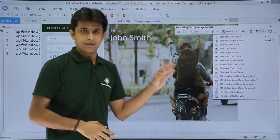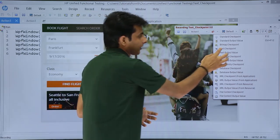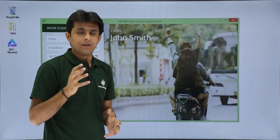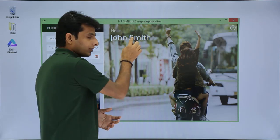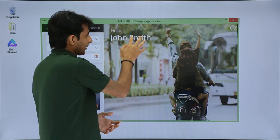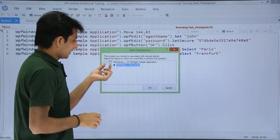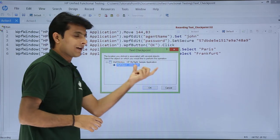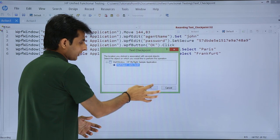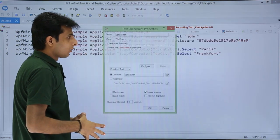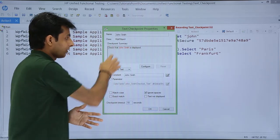The moment I click on text checkpoint, UFT minimizes. It asks me to identify the text I want to check by clicking on it with the mouse. When I click on that object, the text is captured. It shows that the parent object is the HP My Flights sample application and the child object is 'John Smith'. I click OK.